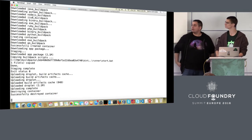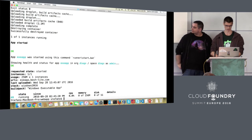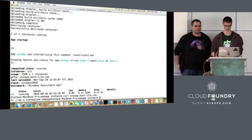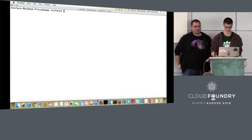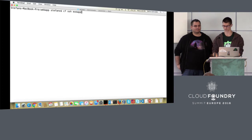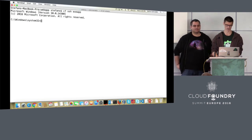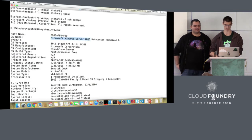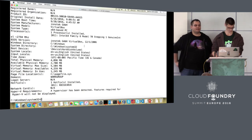The logs are streaming. Staging is complete and we have a URL — let's try it. And it's working. Now let's see the SSH feature. We just do CF SSH and the app name like any other Linux application. We are inside the container. Let's see the system information — here you can see it's Windows Server 2016 Technical Preview 5. The terminal works fine, clear screen also works.